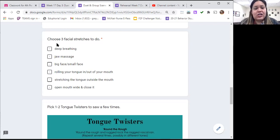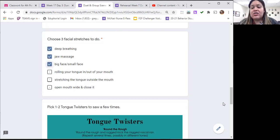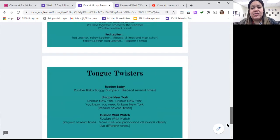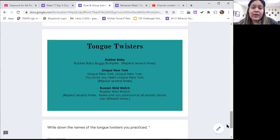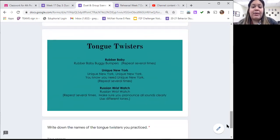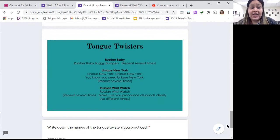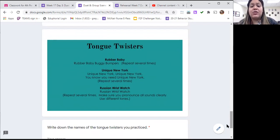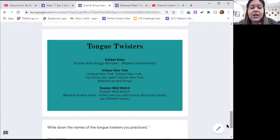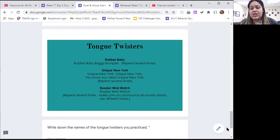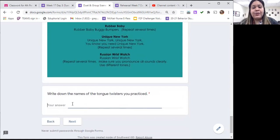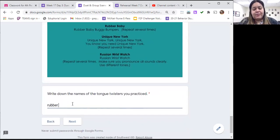And then your tongue twisters, after you mark your stretches. Your tongue twisters, you can choose any of the ones on the screen, or you can do your own. Rubber baby buggy bumpers, rubber baby buggy bumpers, rubber baby buggy bumpers. Unique New York, unique New York, you know you need unique New York. Russian wristwatch, Russian wristwatch, Russian wristwatch. Just practice saying a few and then type in the names in the box below.